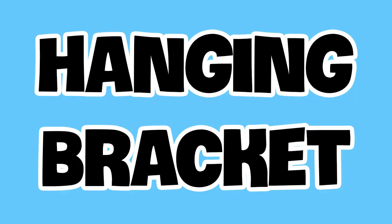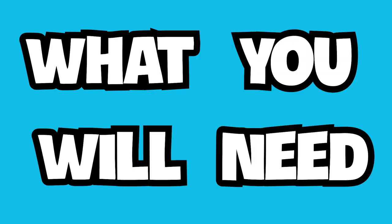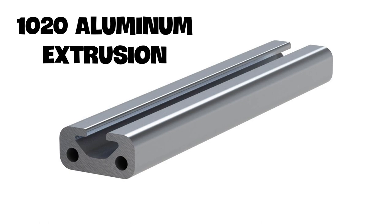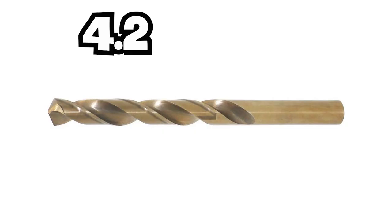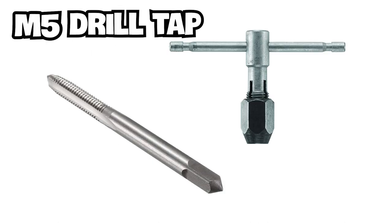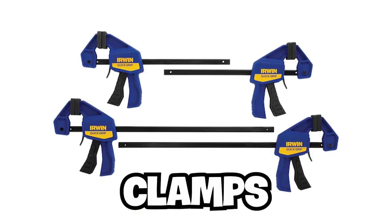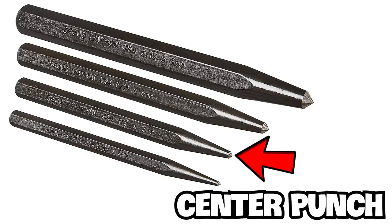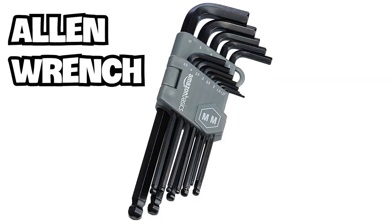Hanging bracket. What you will need: 1020 aluminum extrusion. Tools: 4.2 metric drill bit, M5 drill tap, drill, clamps, center punch, hammer, Allen wrench.